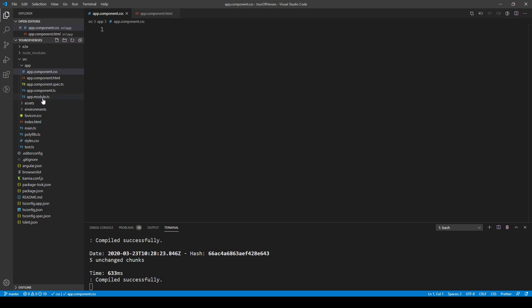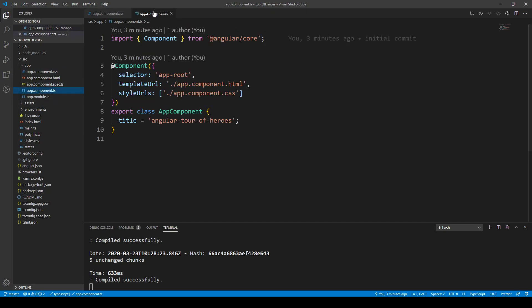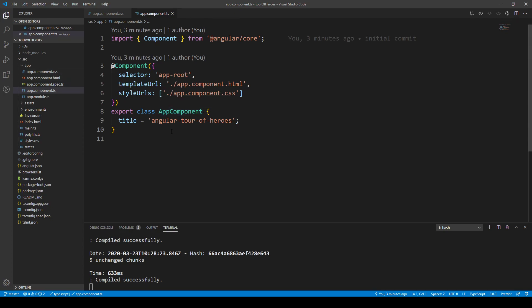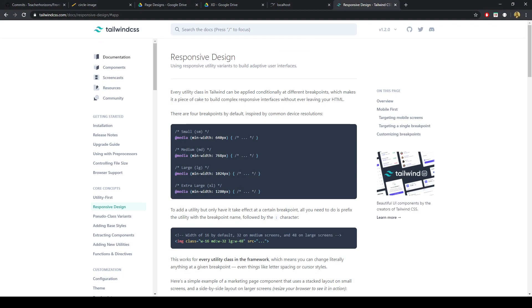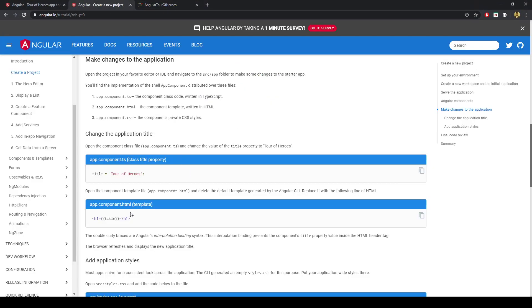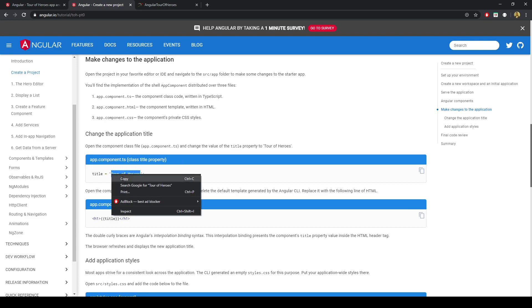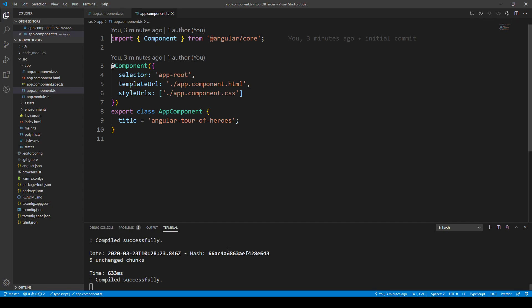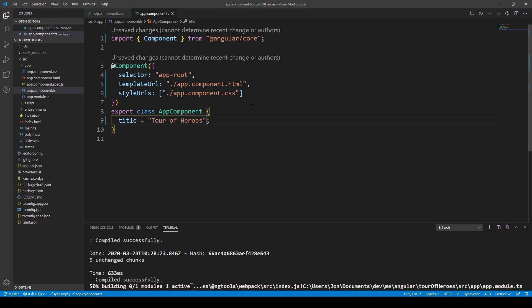The title is in the TypeScript file. You'll notice a spec file — don't worry about that, that's just for testing. The app is named angular-tour-of-heroes from the folder we already created. Let's rename that to just Tour of Heroes.